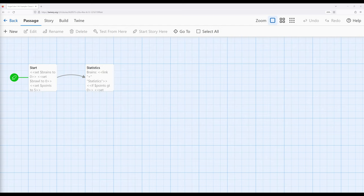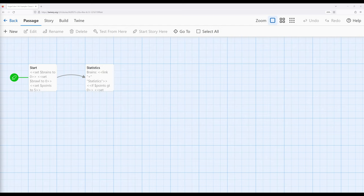We've also seen how we can now create additional interactivity by using the link macro as well. So let's combine all of those concepts as well as working with passages and links to start to create more complex examples. We know from previous videos that we can put the if macro inside the link macro. We can also put the set macro inside the link macro.